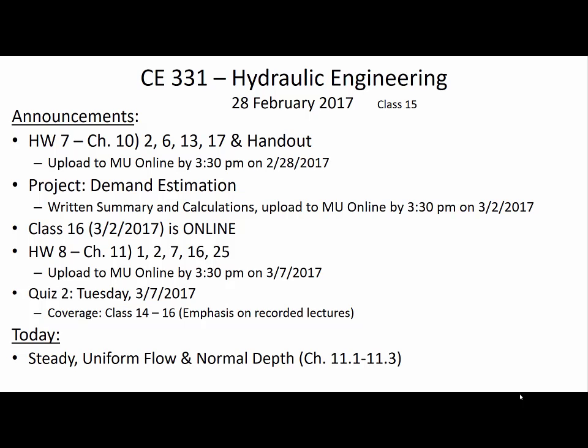The next due date on the calendar is related to the project. Phase one of the project, which is demand estimation, should be uploaded by March 2nd at 3:30 p.m. I want to understand what you did to come up with the flow rates. You should clearly document all of your assumptions, your calculations, and include supporting research if you've looked up values.